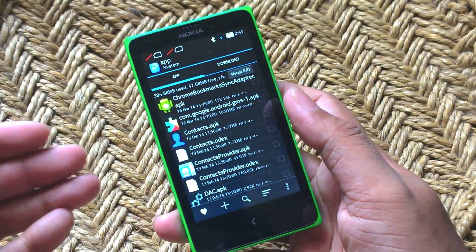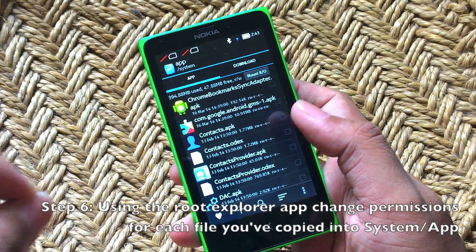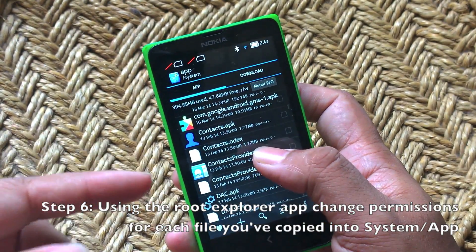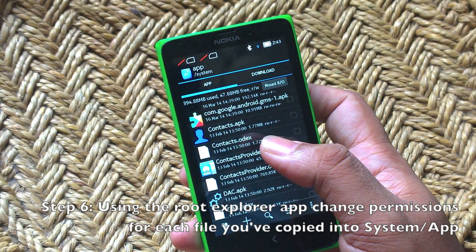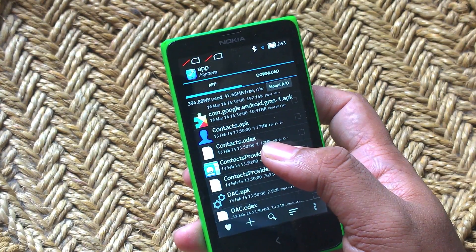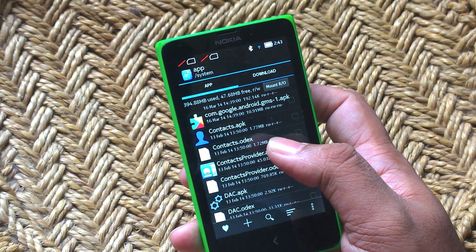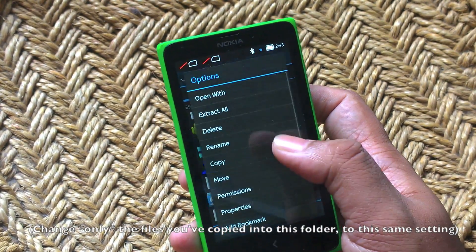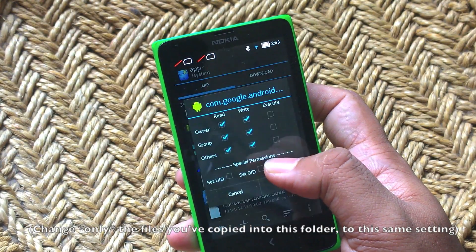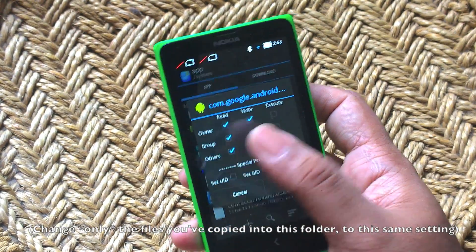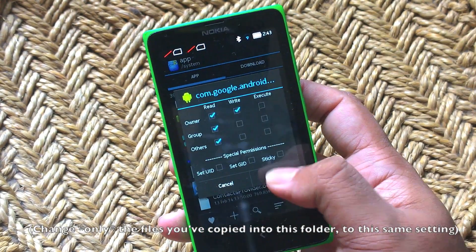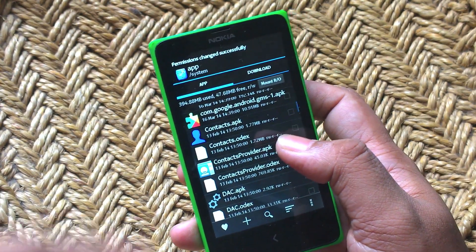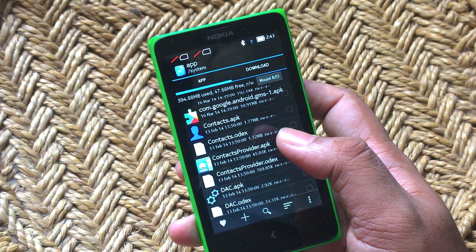Now, after those files are copied, this is the slightly tedious process. You have to go to each file that you've copied and change the permission for them. For example, here in com.google.android, you change the permission over to this setting, select OK, and then move on to select the rest of the apps that you have moved over.